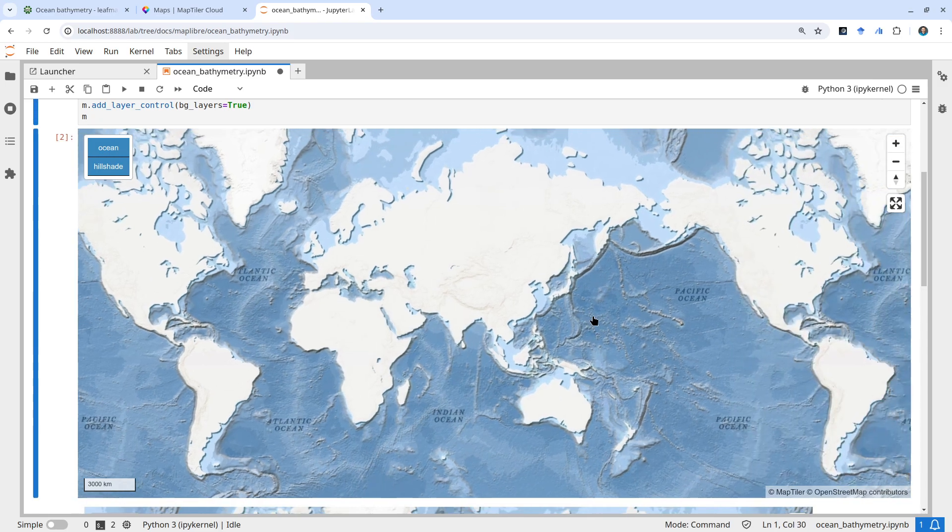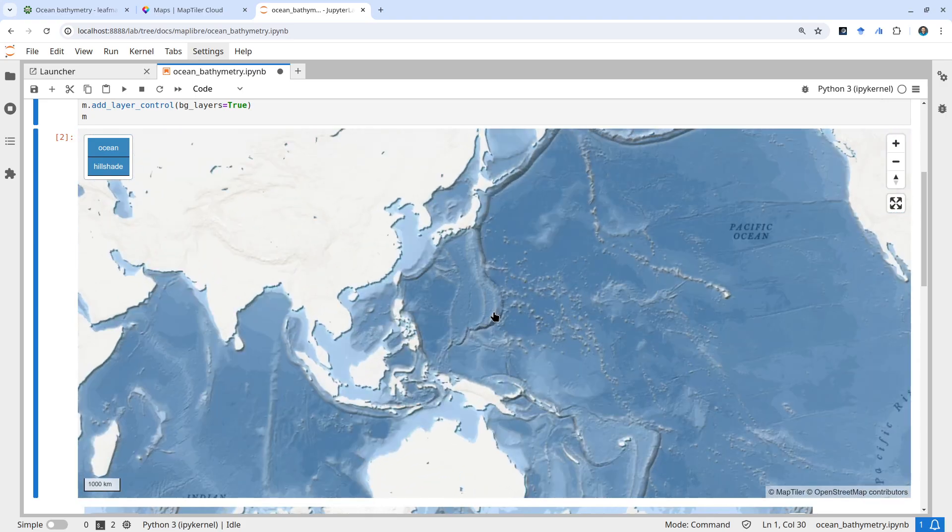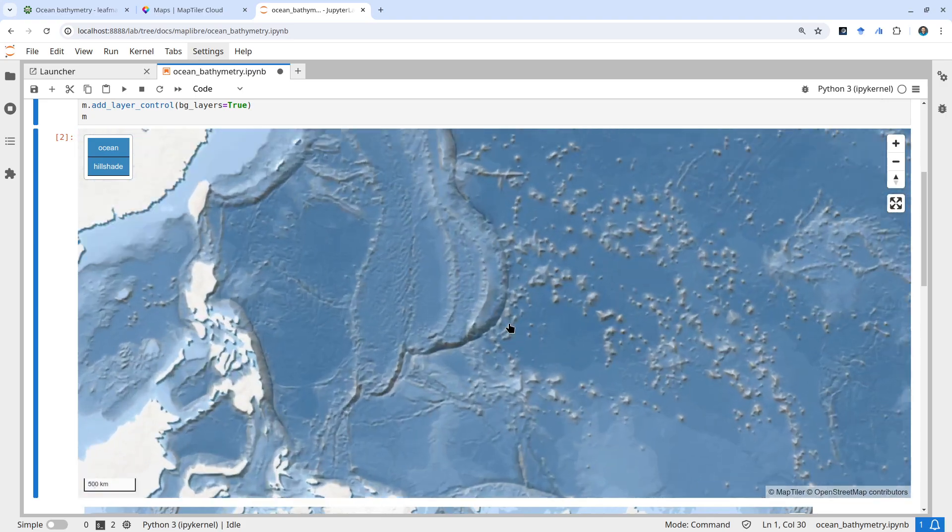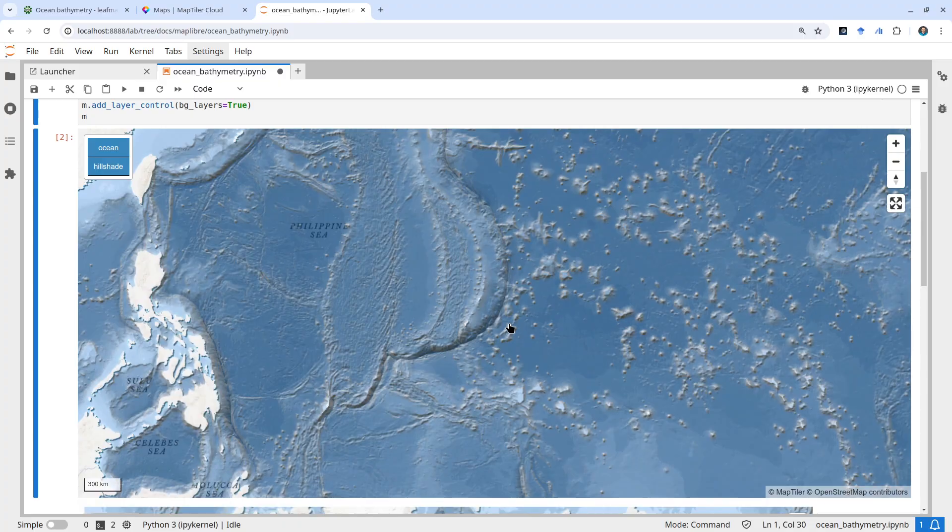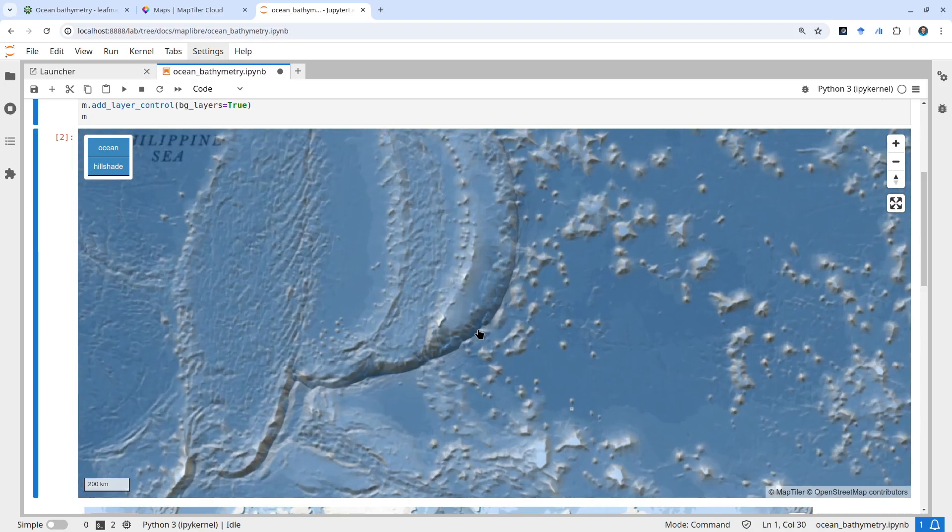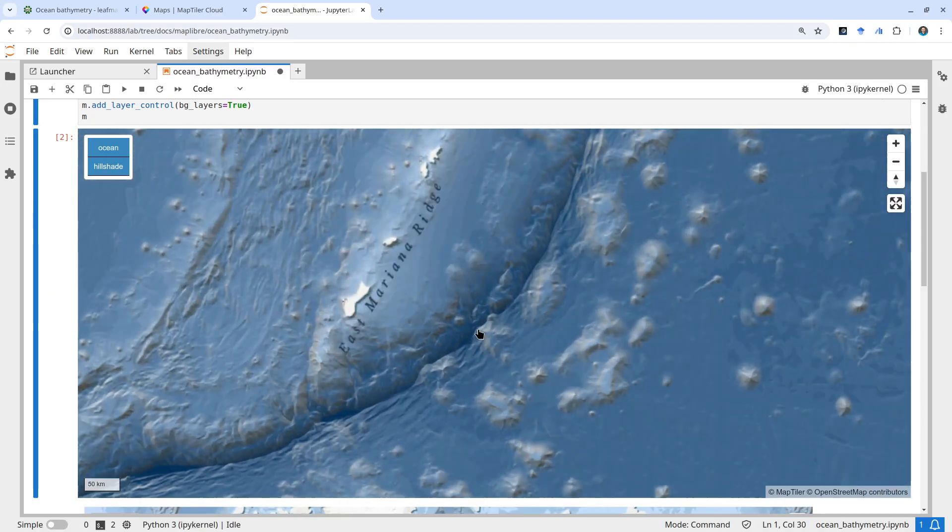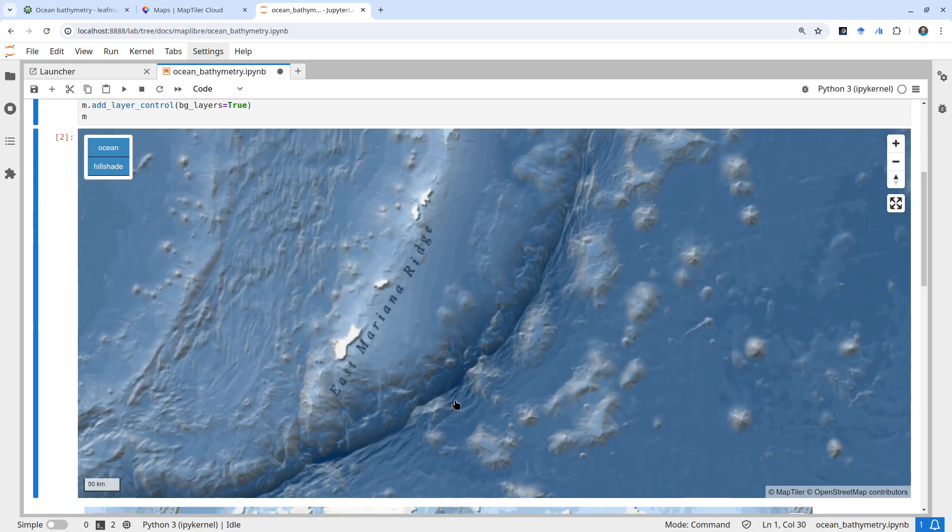For example, you can zoom in. I believe this is the Mariana Trench, the deepest part of the ocean. If you zoom in, look at this.